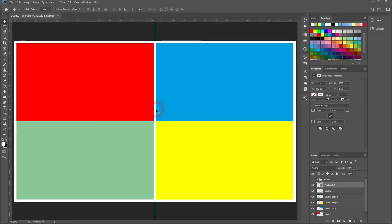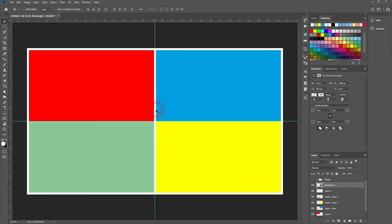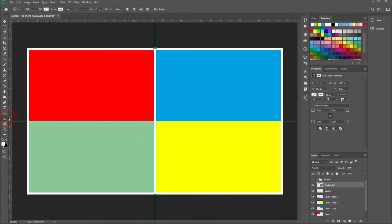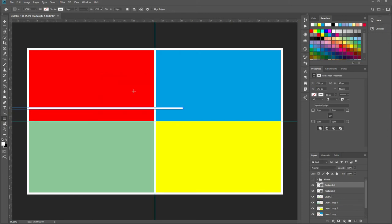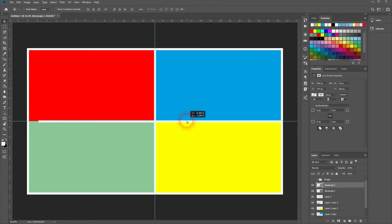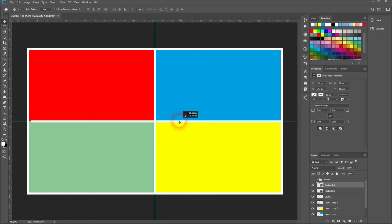And the second one, it's 1920. And the height has 15 pixels. Now we position that to the center position as well. And that's fine.